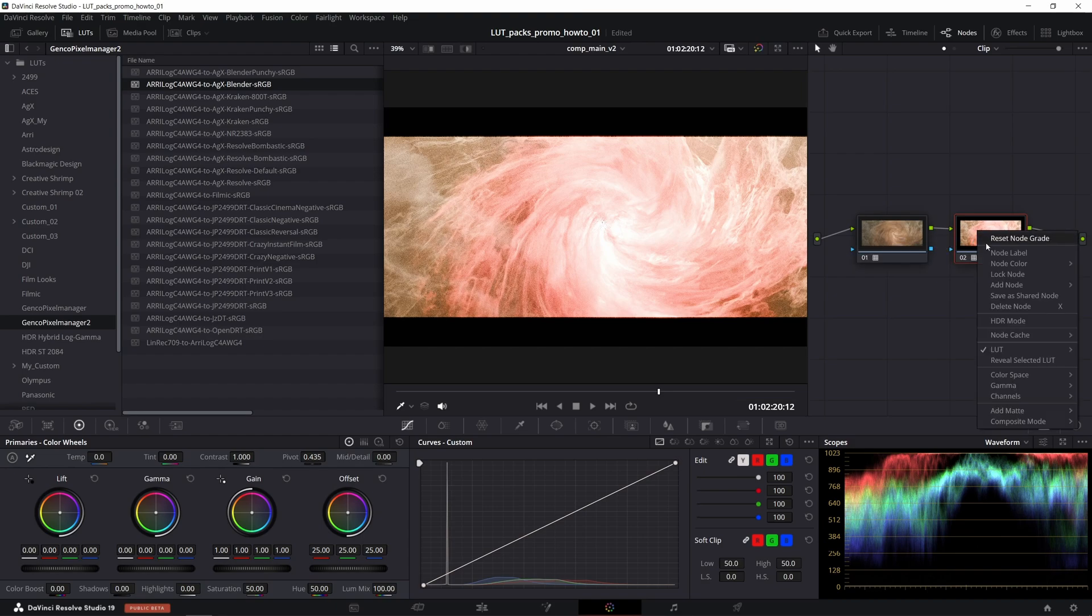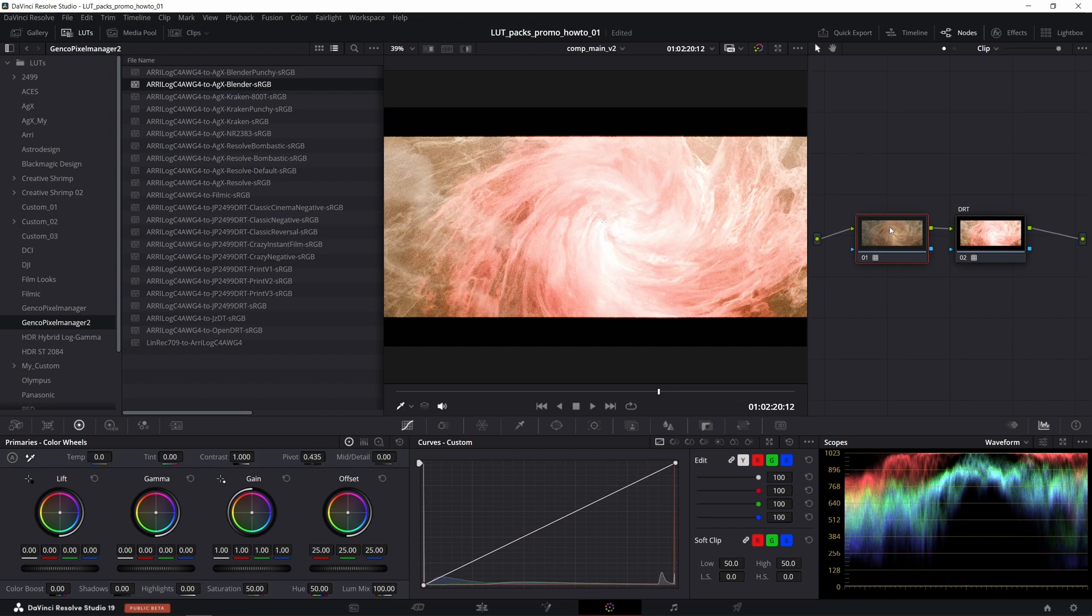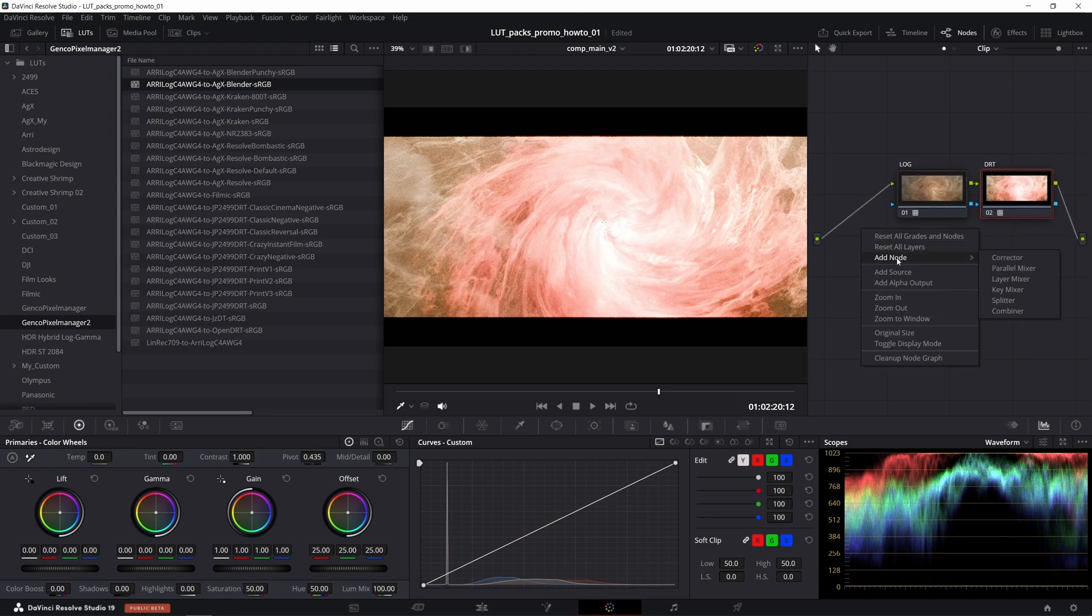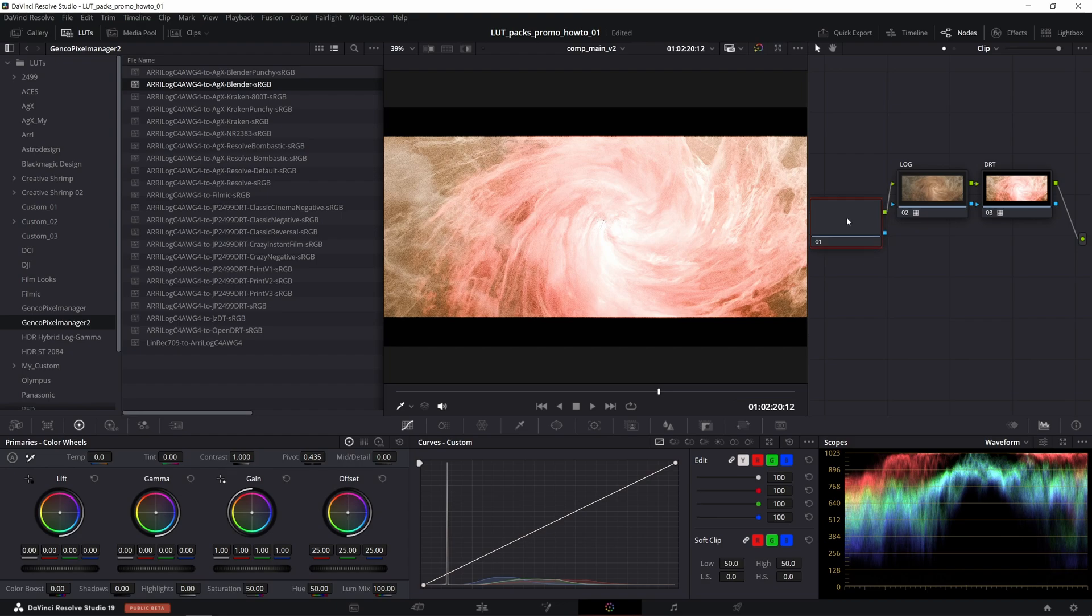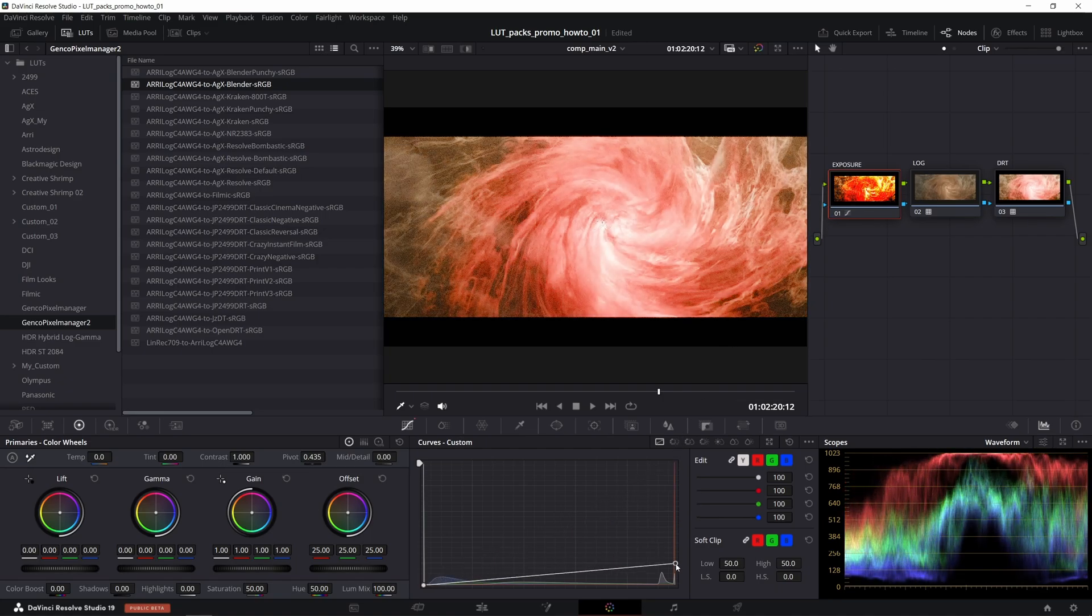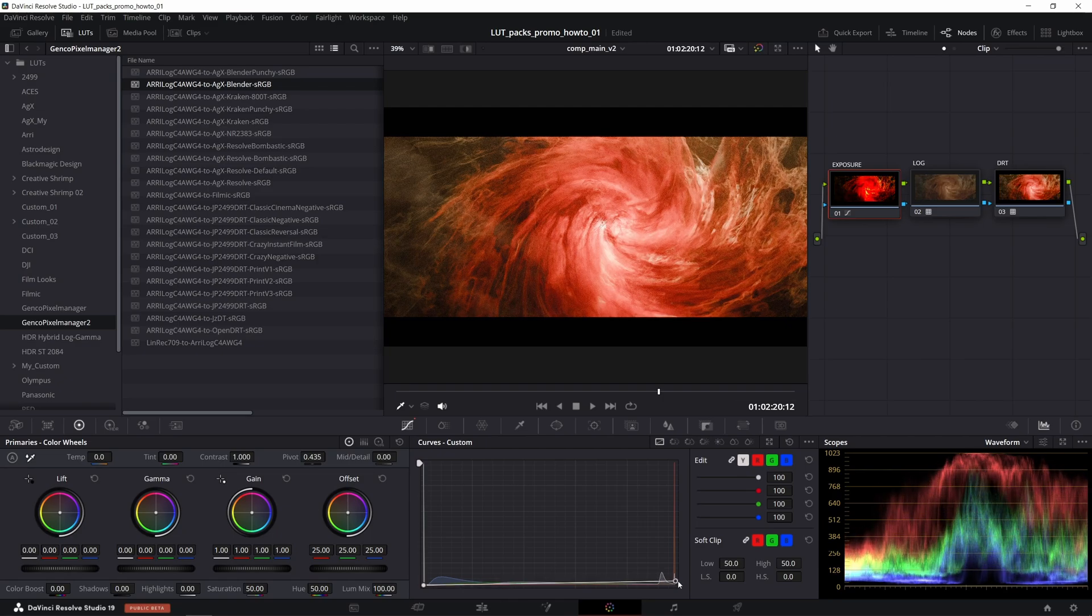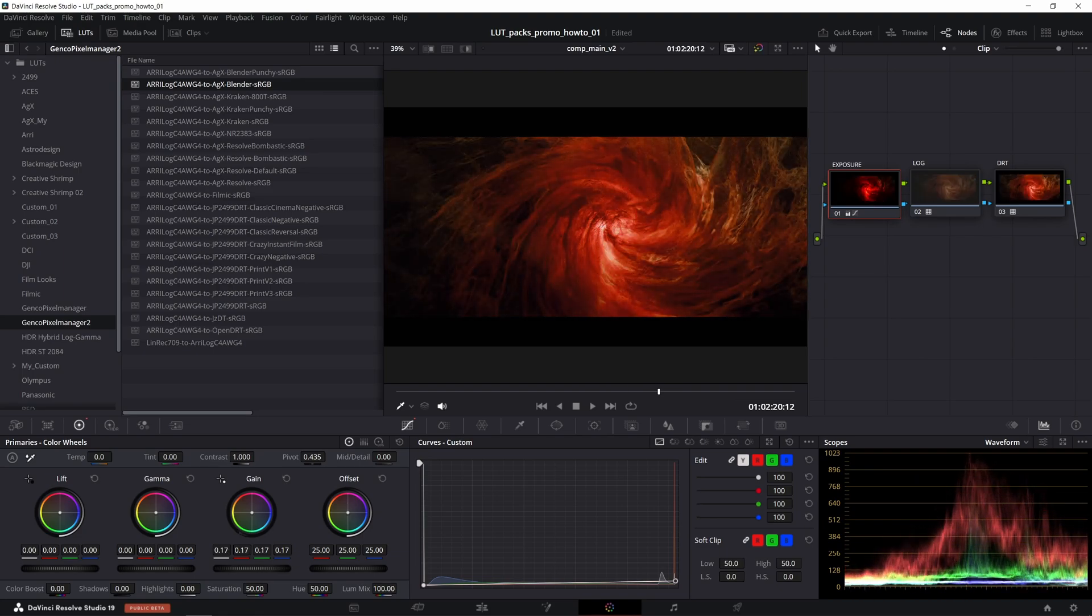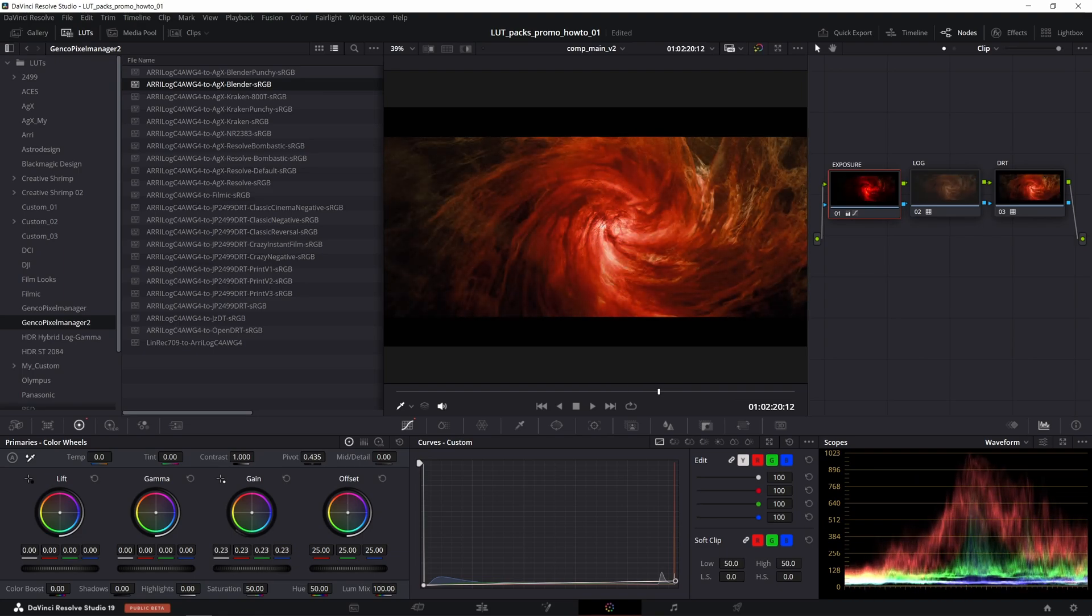To finish off that setup I'll rename the nodes first from the right click menu—DRT and log. The only component that is still missing is the exposure control. For that what we can do is make use of one more node plugged at the start of the chain. Then as you might know already, the way we can adjust the exposure of EXRs in Resolve is simply by manipulating the end of the RGB curve like that or by using the gain wheel. That concludes the setup.